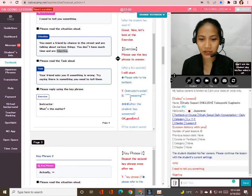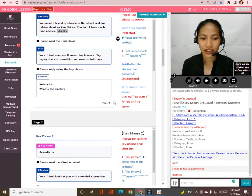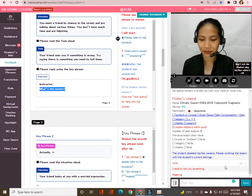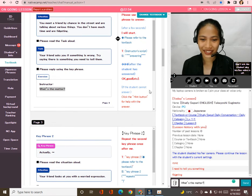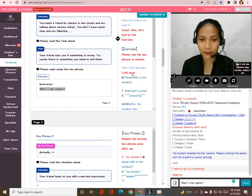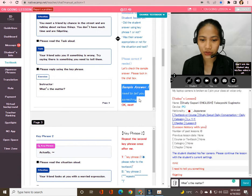Please use the key phrase to answer. Let's start with number one. What's the matter? I need to tell you something. Very good! Now let's check the sample answer: 'I need to tell you something.'